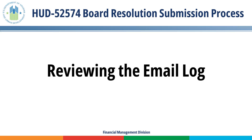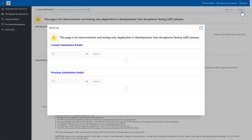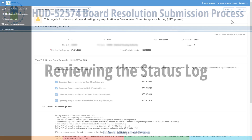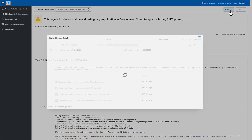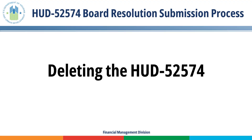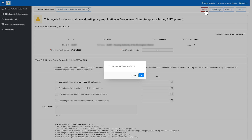Reviewing the Email Log: Select the Email Log button, then select the link to view the full contents of the email. Reviewing the Status Log: Select the Status Log button to review the history of activity. Deleting the HUD-52574: Select the Delete button to remove the submission, then select the OK button.